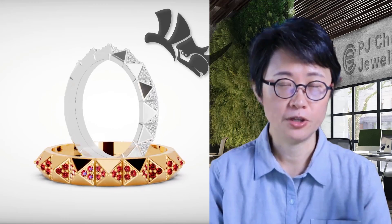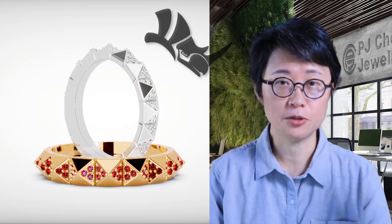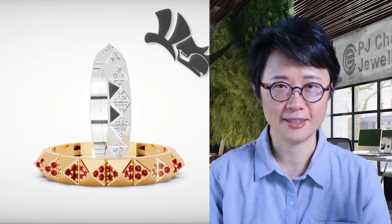Welcome back to PJ Chen Design. This is PJ. Today I would like to show you how to create this pyramid shape of a ring, or it could be a bracelet, and how to arrange the stone on it. Are you ready? Let's get started.